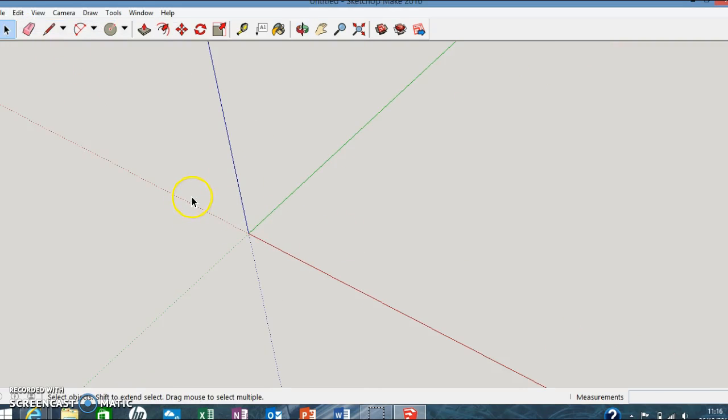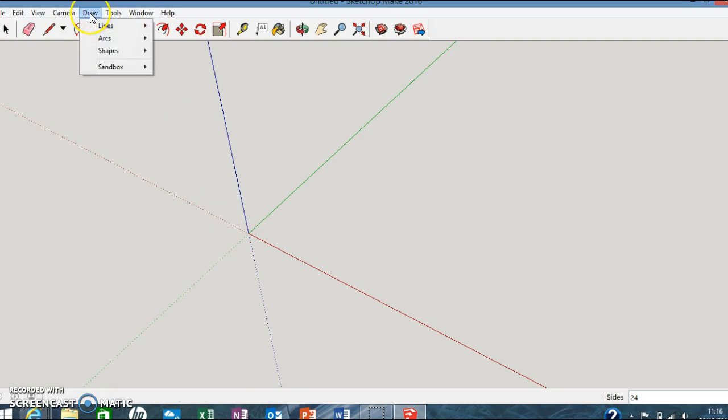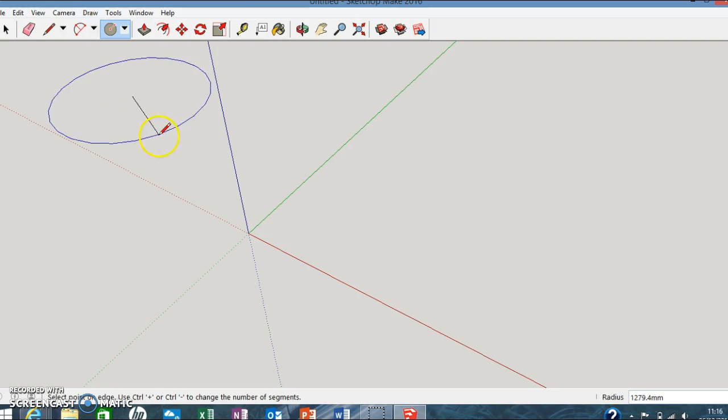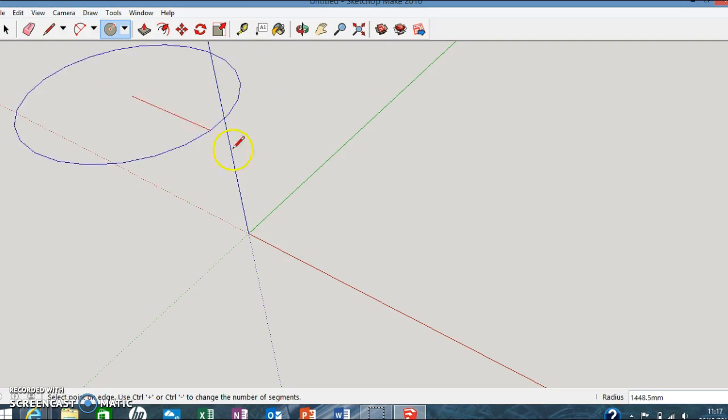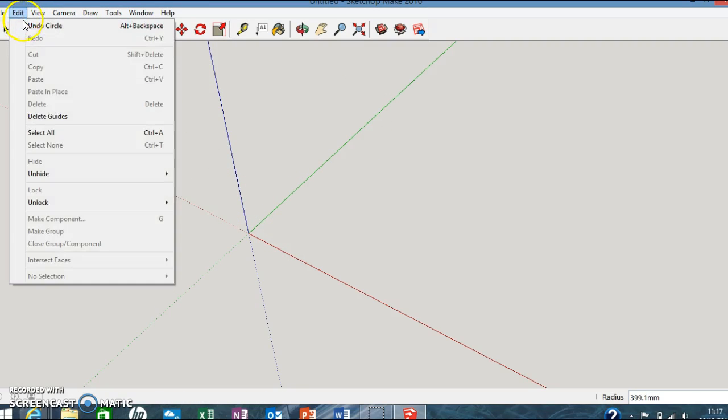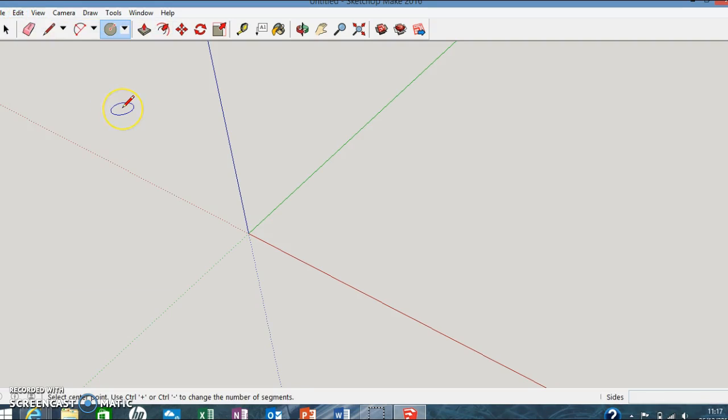What you do is you press C on your keyboard or you just go to Draw, Shapes and Circle. Oh right, okay, that's a mistake obviously, so to undo that, I just do that.